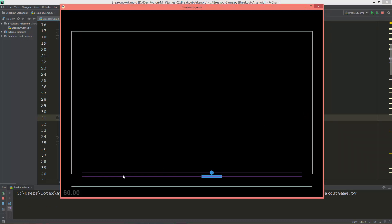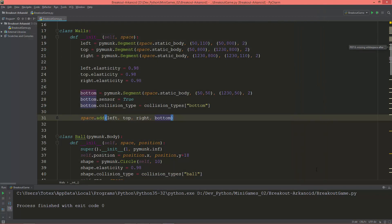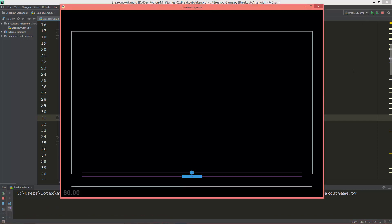Now we have this bottom line which is a sensor. When the ball touches this bottom line it won't generate a collision response — it just will sense that the ball is touching this line. Later I'm going to use this sensor — when the ball touches it, the game will be reset.